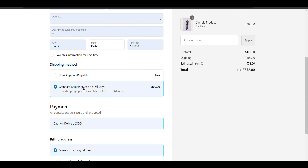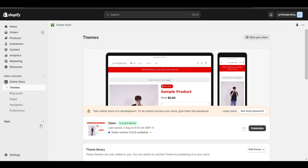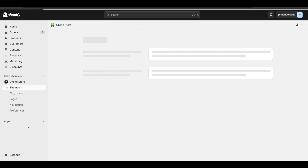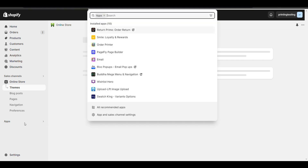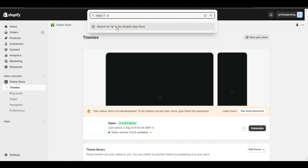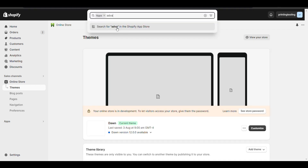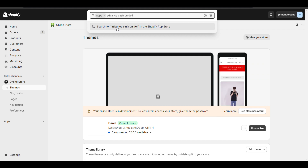Let's see how we can do it. First, go to your Shopify admin dashboard, go to Apps, and search for Advanced Cash on Delivery.